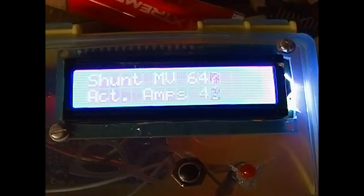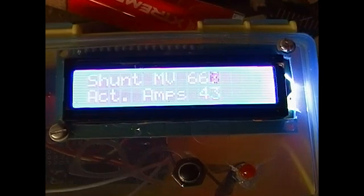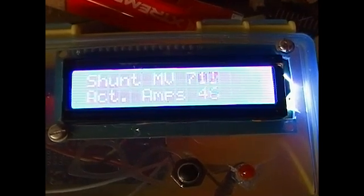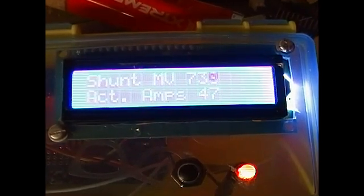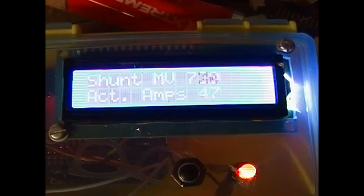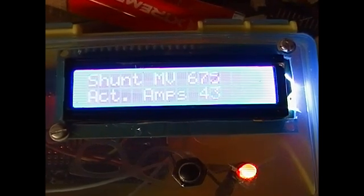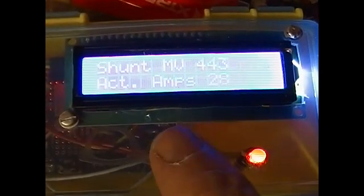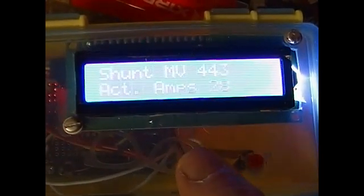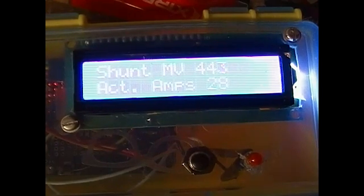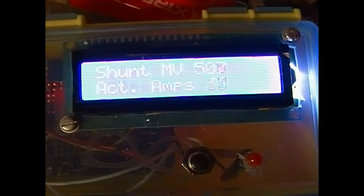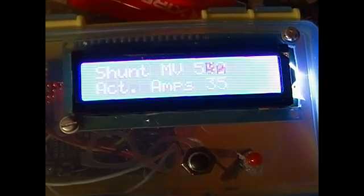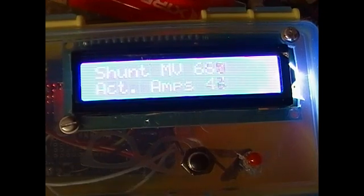That tells me that I have just shut the SSR off and reached the overcurrent setting. There we are, 47 amps. Now I turn the pot back down and the light stays on until I hit the reset button.